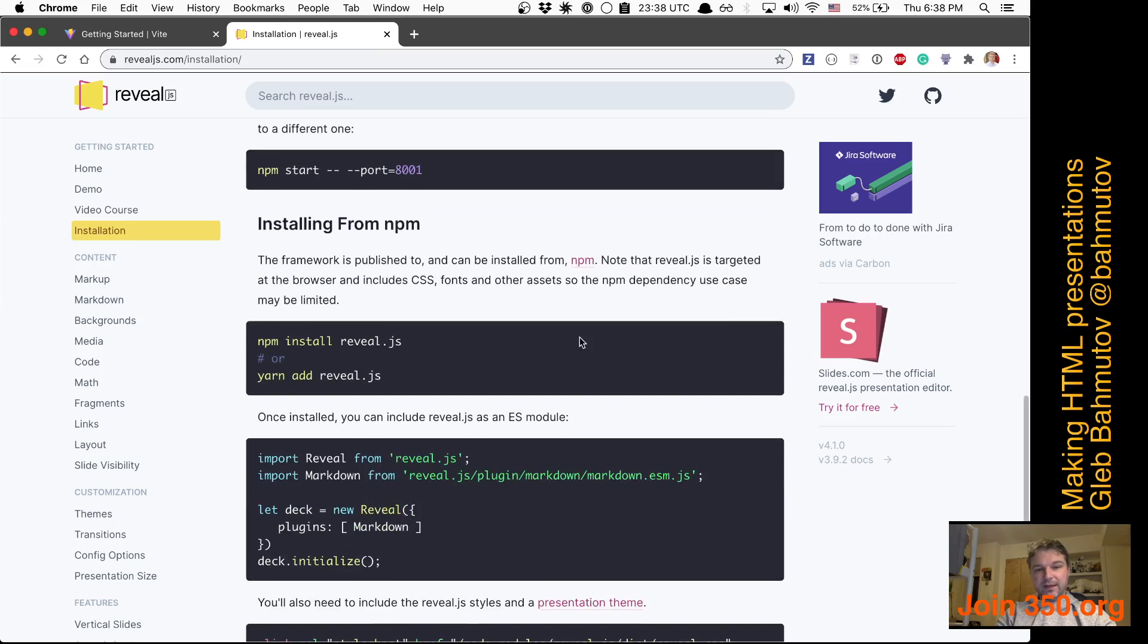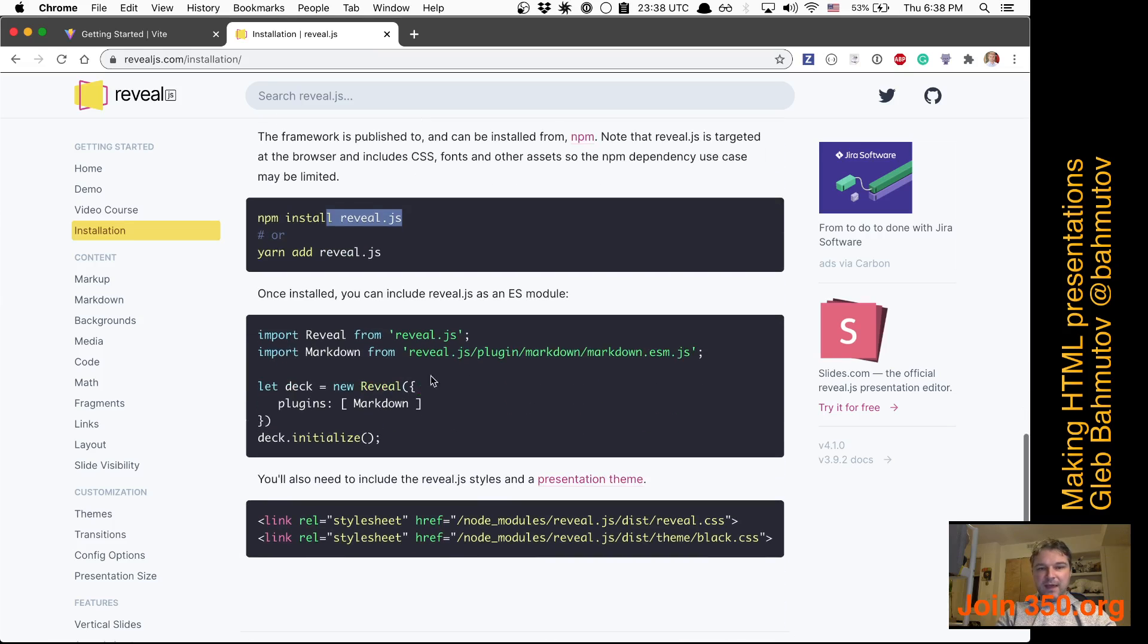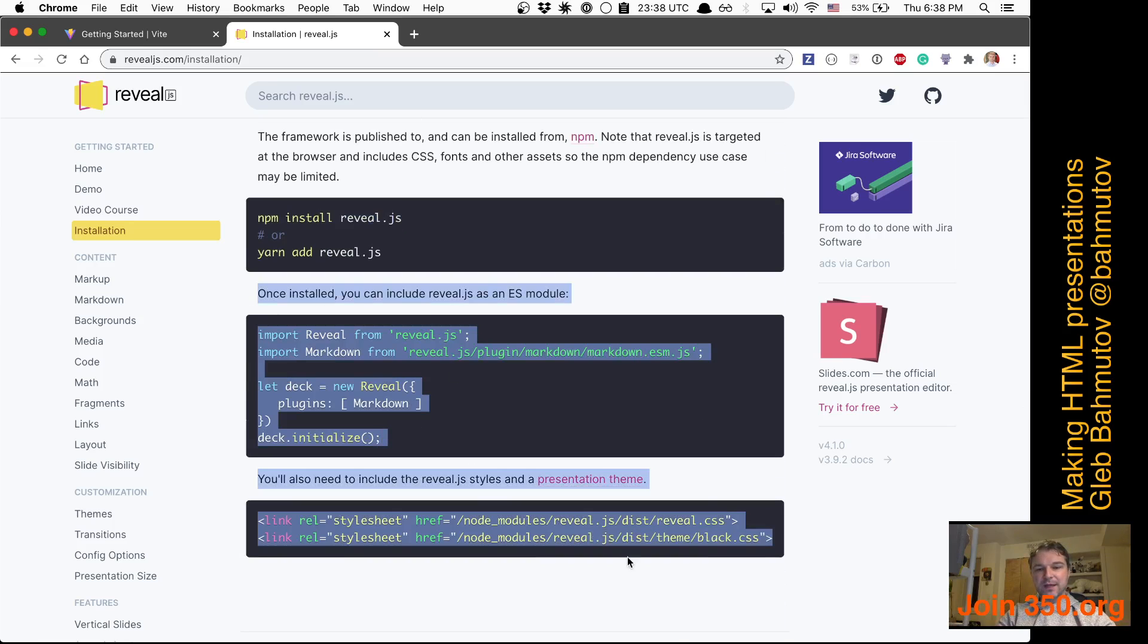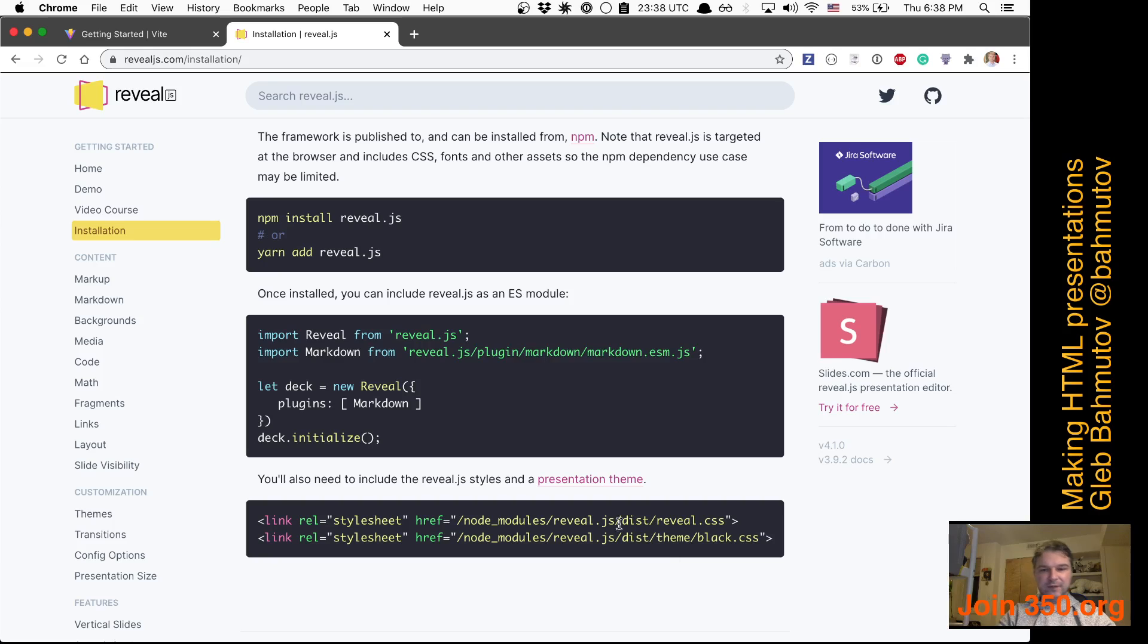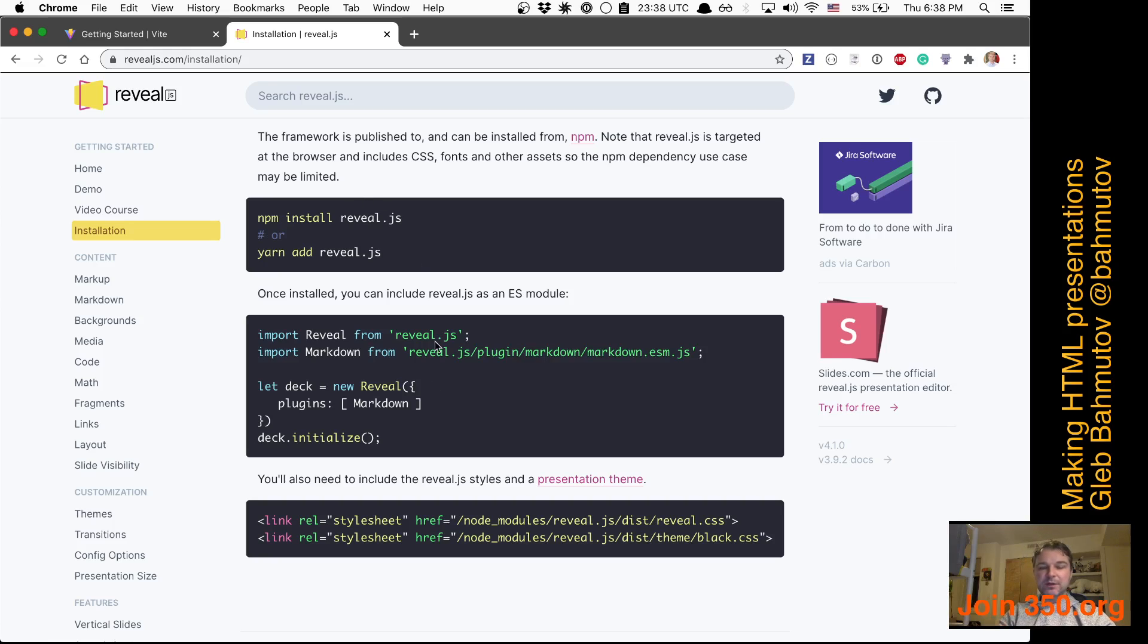On the other hand, we can install reveal.js using npm, and then it's hard to see what to do next. I have to include some scripts, some CSS, and create a script, but how do I bundle it? So it seems like we'll need to bundle JavaScript and CSS.